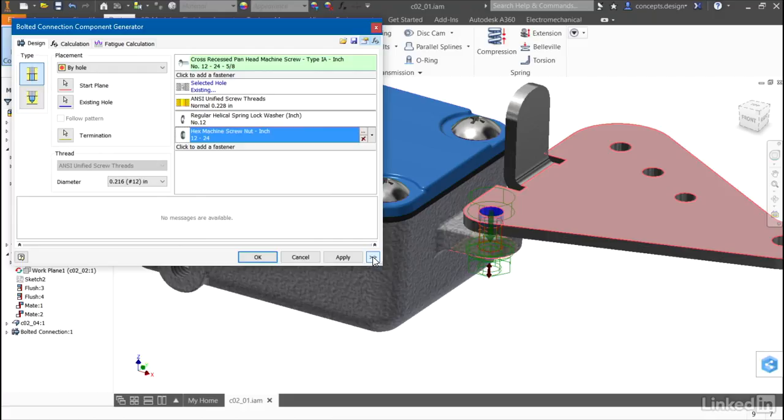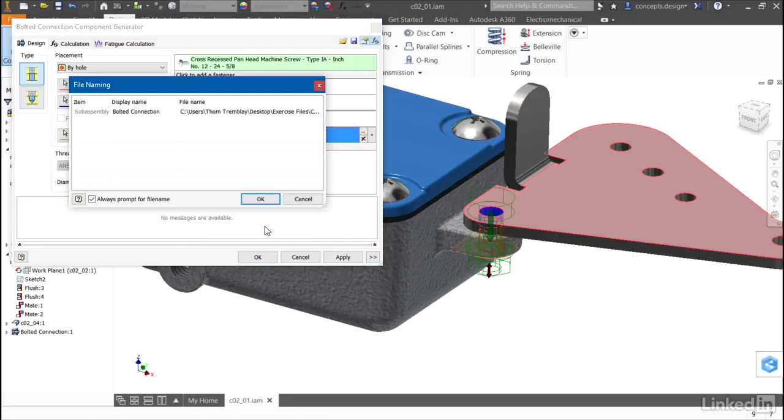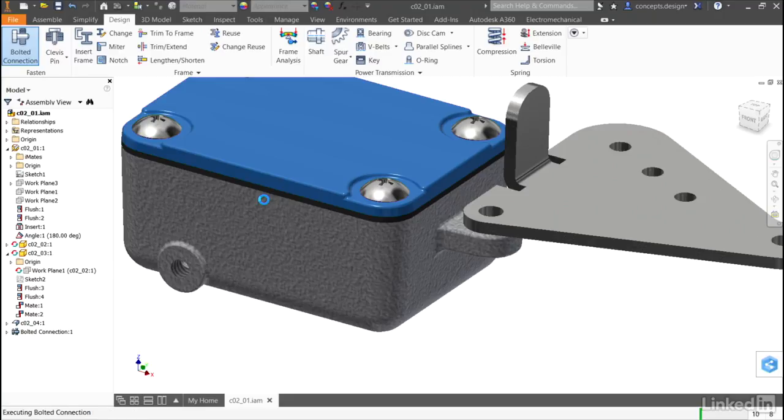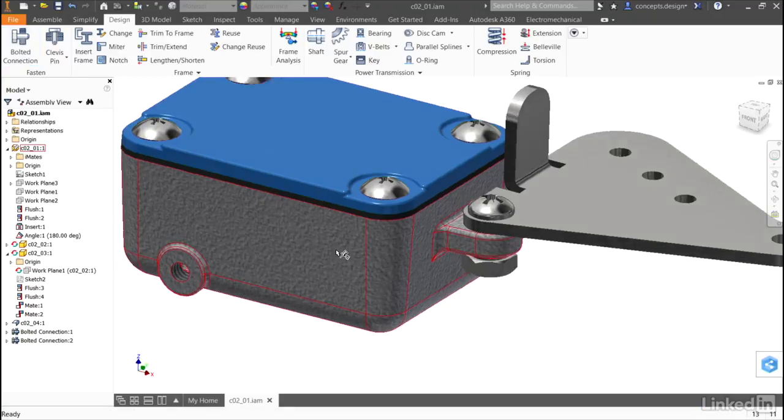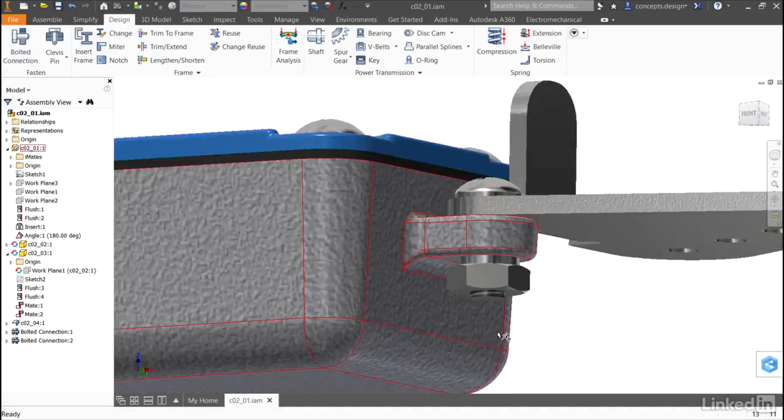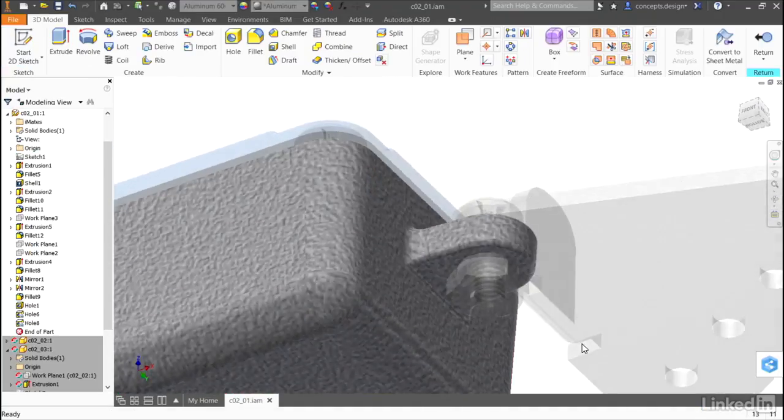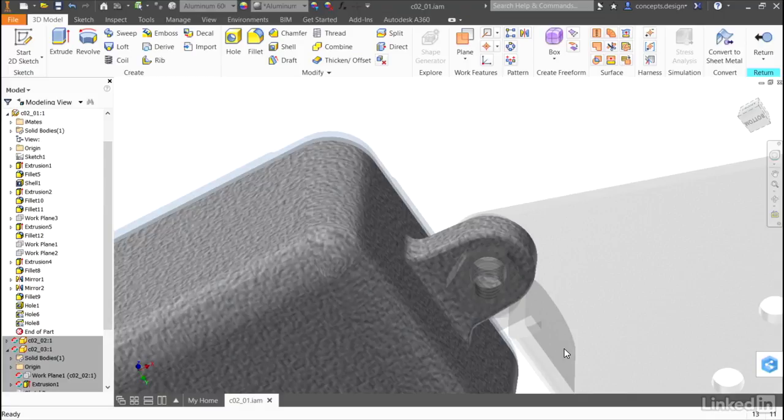It will generate the fasteners. And once again, it will add a hole wherever it's needed.